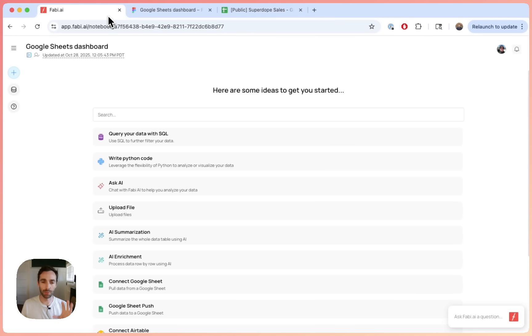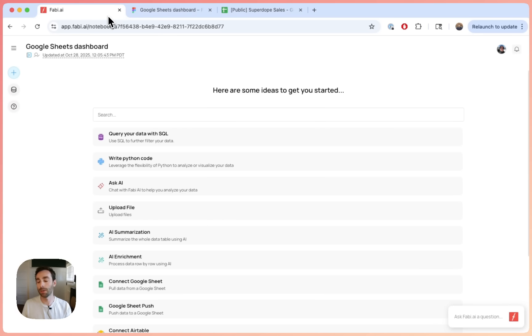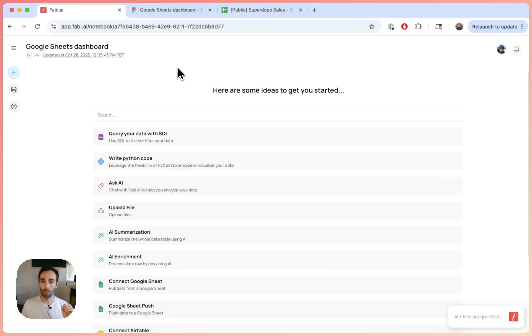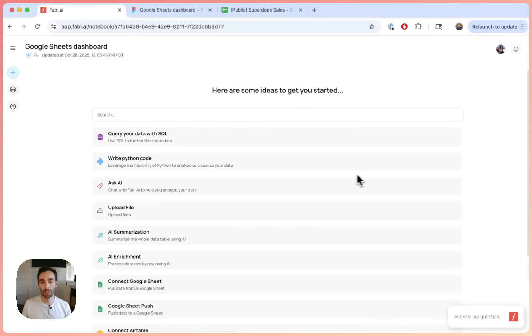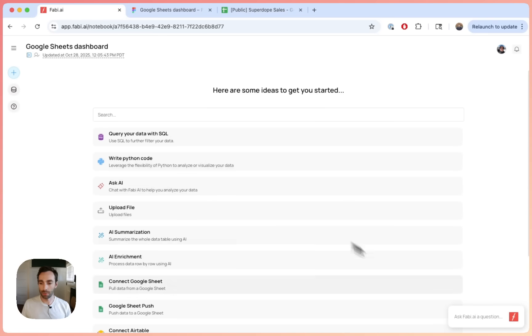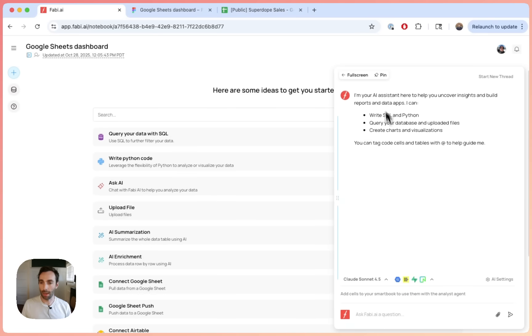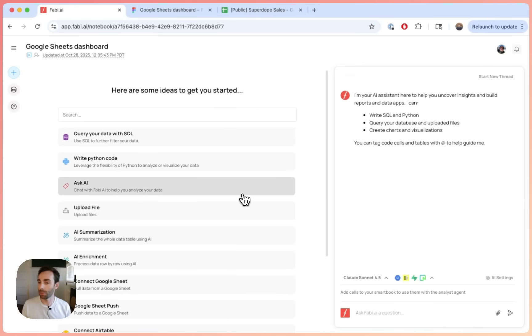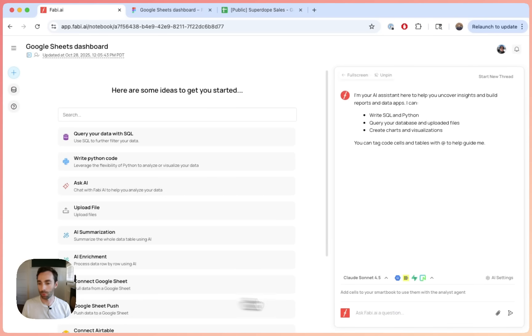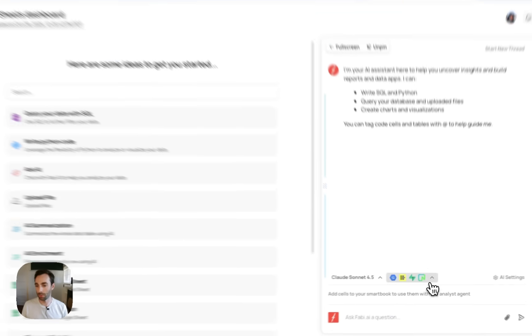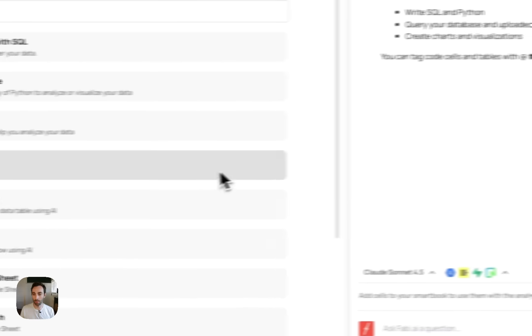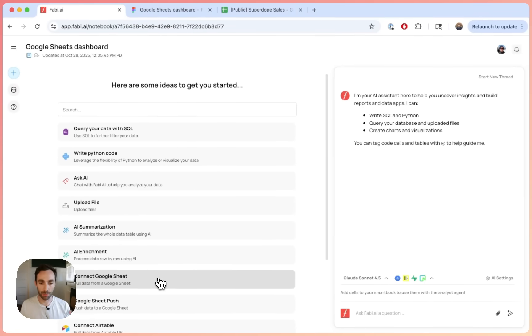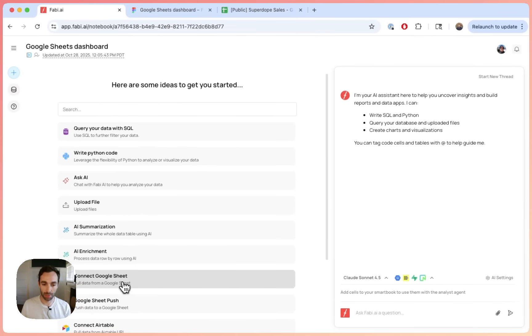So the first thing we're going to do is we're going to go into Fabi and I will include a note in or a link in the video notes here. And just go to app.fabi.ai. You can create an account for free and get started. It's very simple. And then once you log in, you're going to be in what we call a smart book. So all you have to know is this is the place where we're going to be doing your data analysis and we're going to be building your dashboard. So the first thing you can do, and you'll have the AI here on the right-hand side. So there's a few ways you can connect your Google Sheet. One is you can just click here on connect Google Sheet. You can also go here and select connect Google Sheet. Again, a few different ways to do it. I'll just pick the simplest here, which is connect Google Sheet.